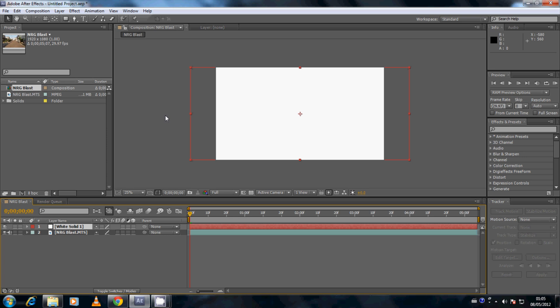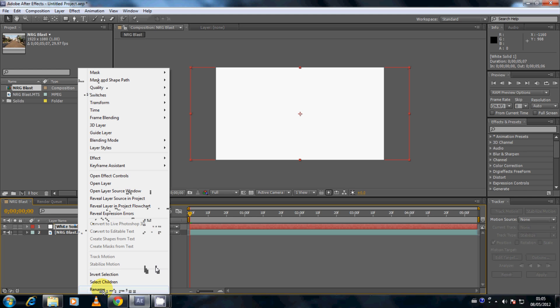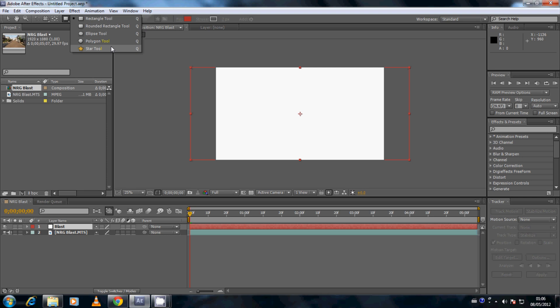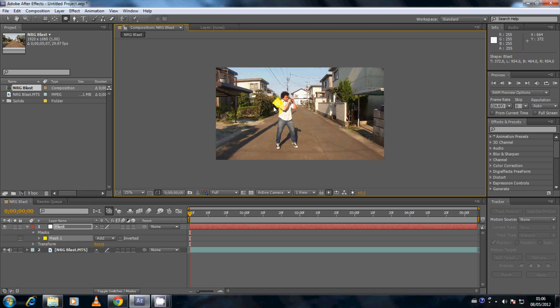Let's rename this solid. Go down to the composition window, right-click on the solid, go to Rename, and let's rename this 'blast.' Next we want to turn this solid into a circle. Go up to the rectangle tool, click and hold — it will bring up a drop-down with different tools. We're only interested in the Ellipse tool, so click on that. Hold down Shift and drag, and this will scale a perfect circle for you. Release Shift, release the mouse button, and you have a perfect circle.